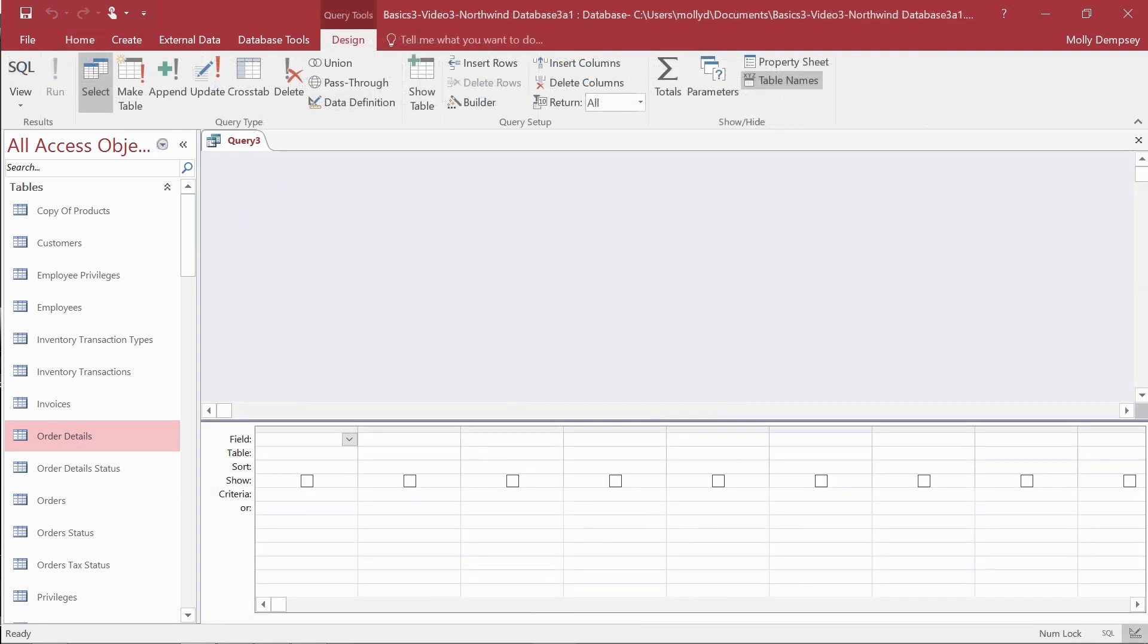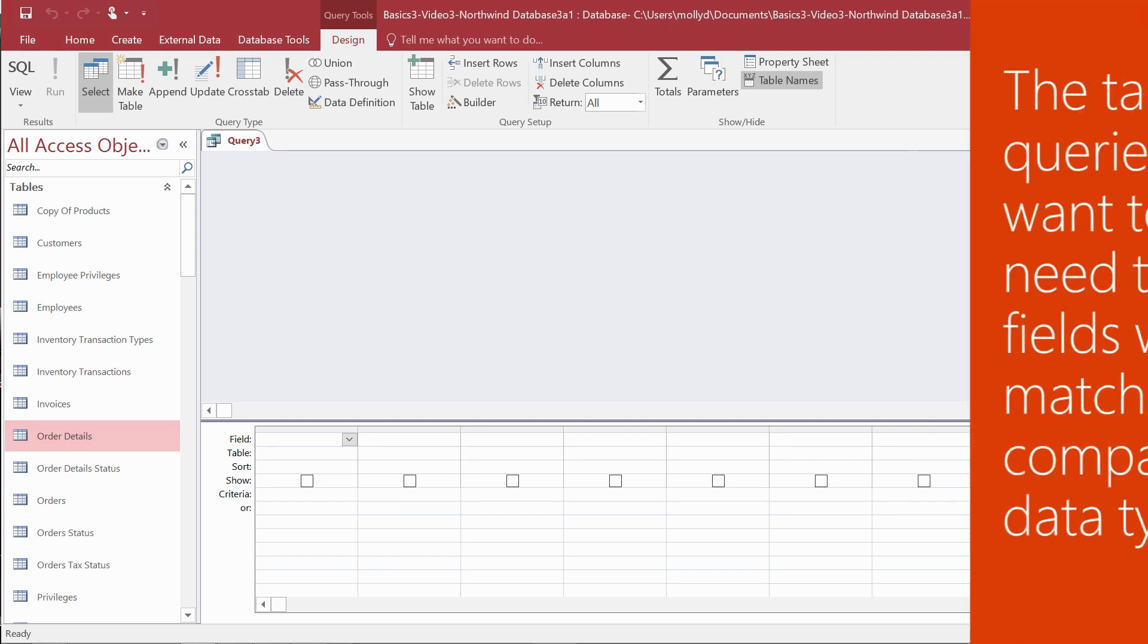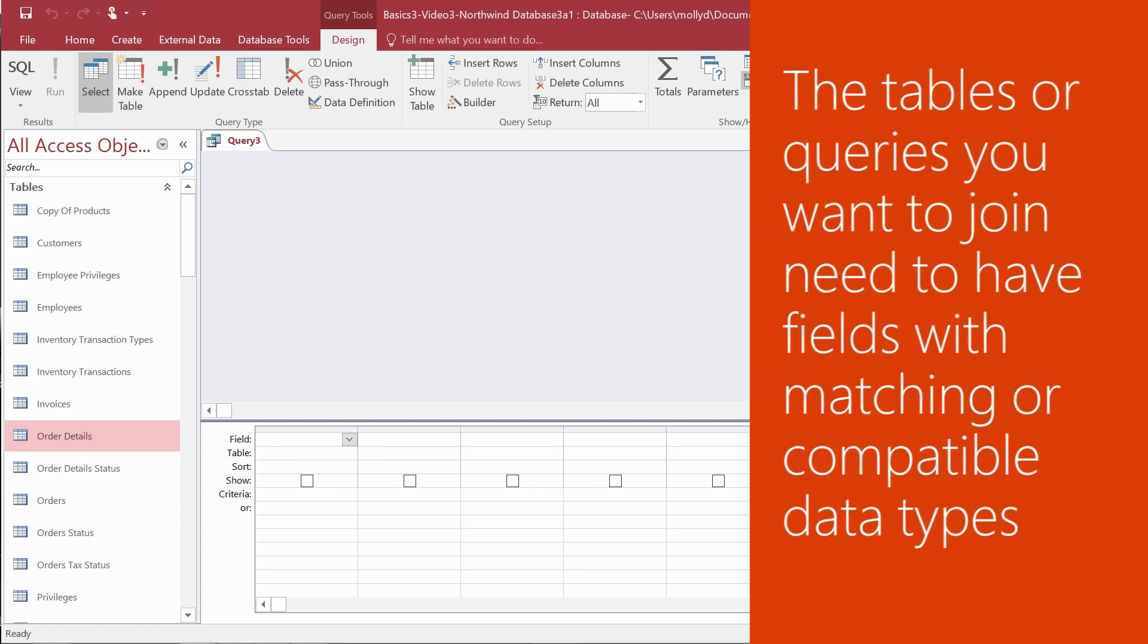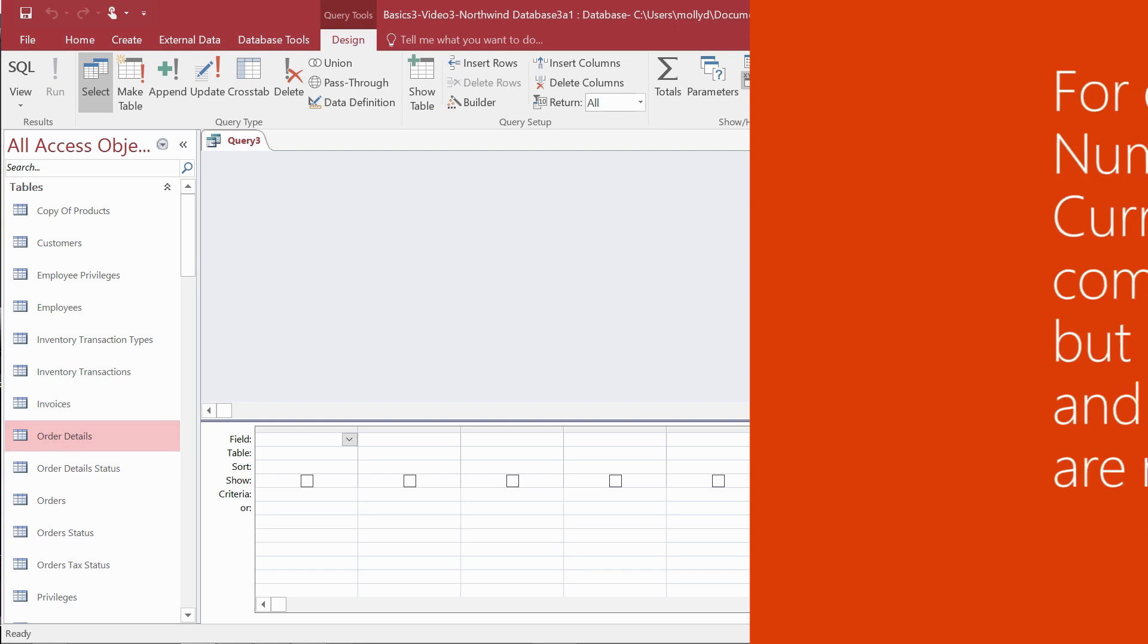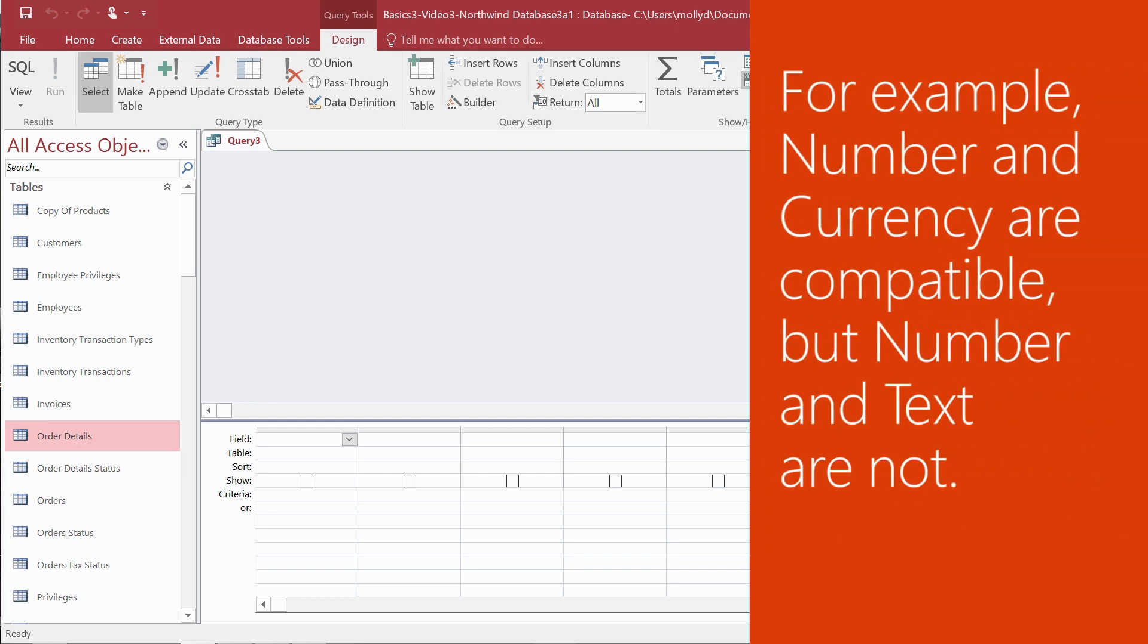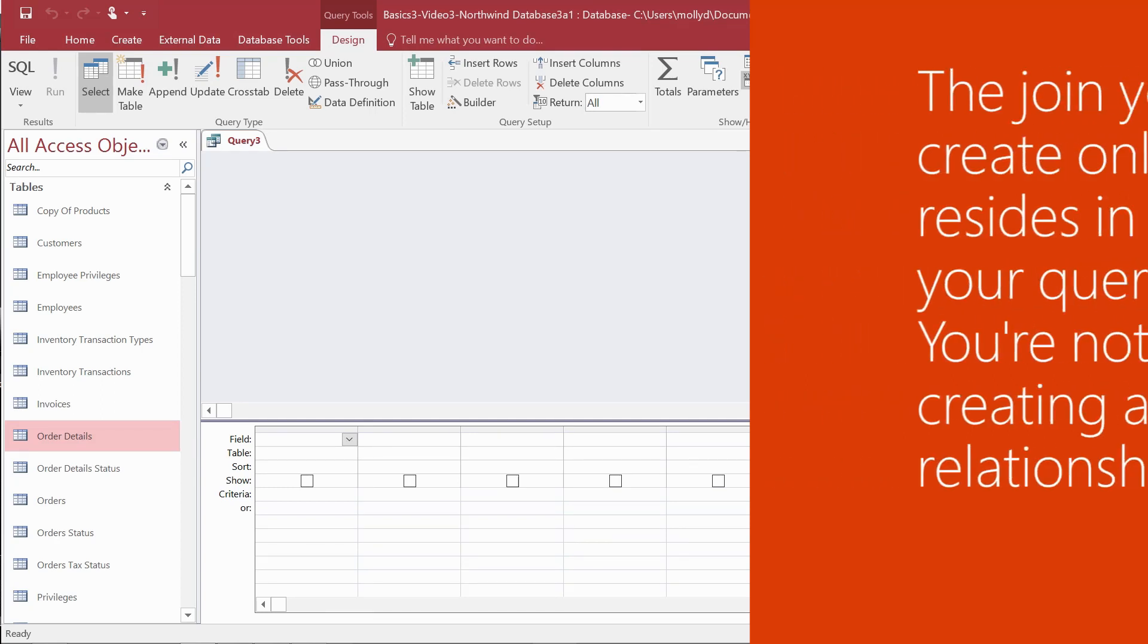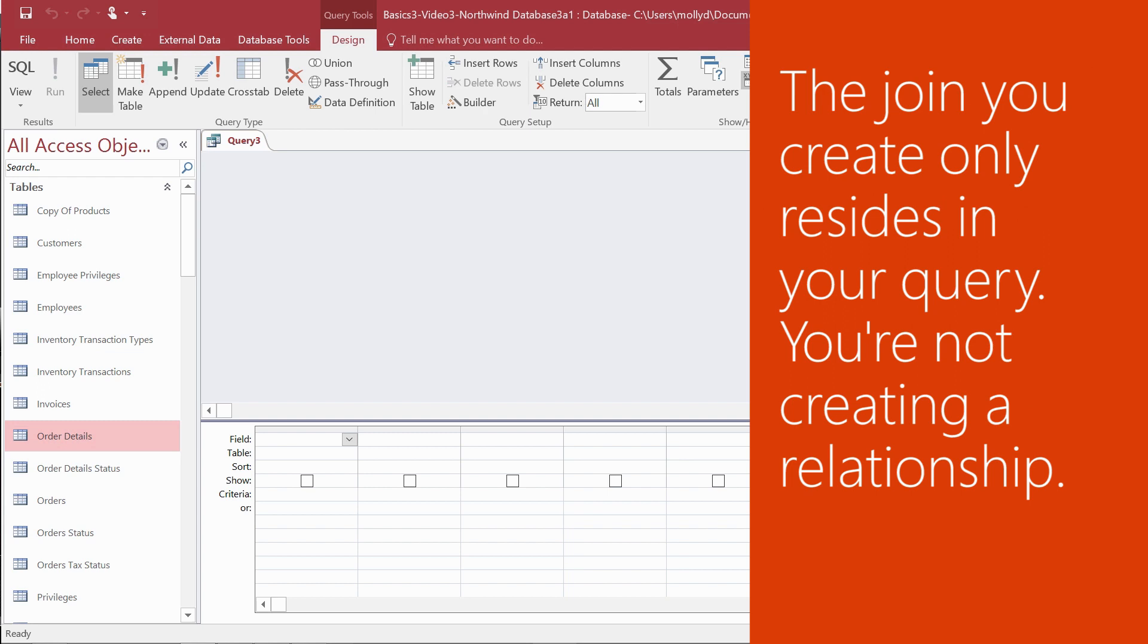Now let's add a join to a query. To do this, keep some more rules in mind. First, the tables or queries you want to join need to have fields with matching or compatible data types. For example, the number and currency data types are compatible, but number and text are not. Second, the join you create only resides in your query. You're not creating a table relationship here. And third, the results should make sense.